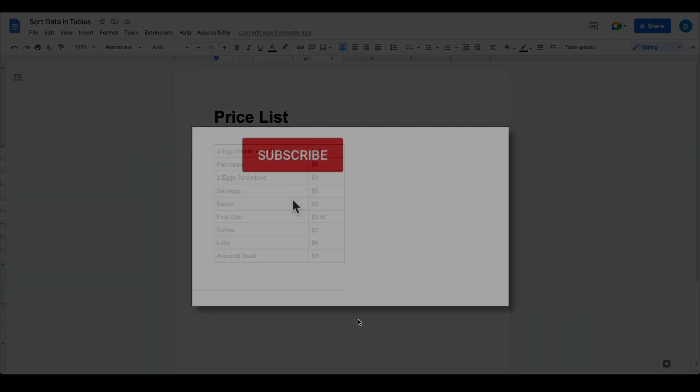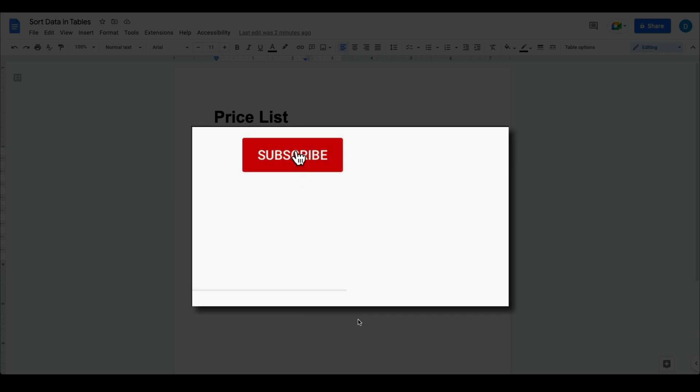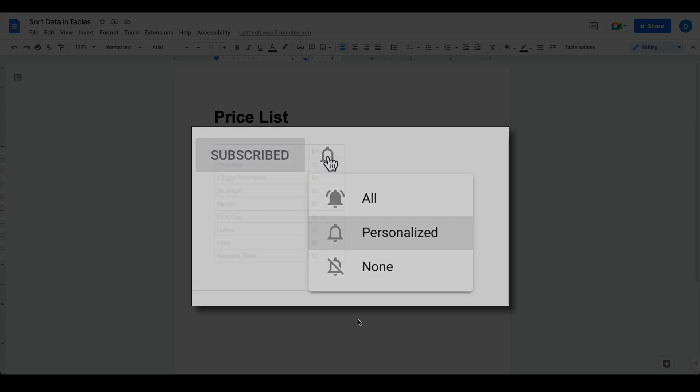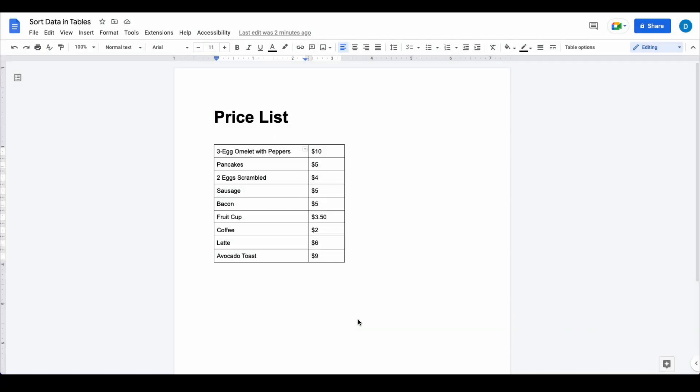Please make sure you click that subscribe button and that notification bell so that you can be notified when I publish videos in the future.